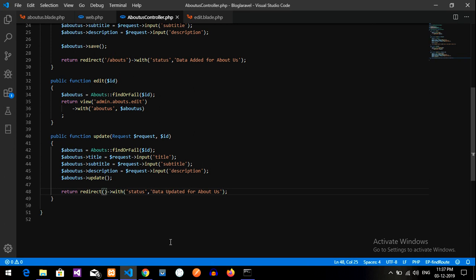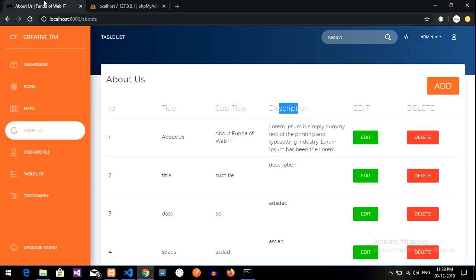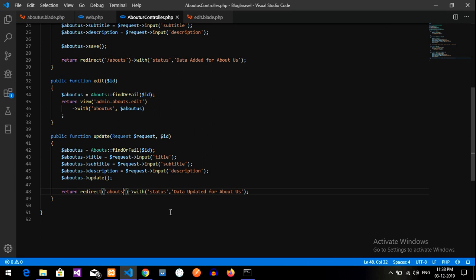After editing and updating, you should get back to the About Us page only. So let's call that URL.